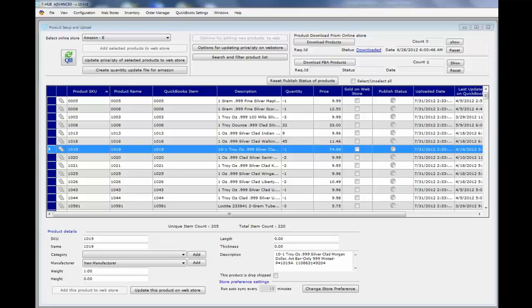This is a brief intro on how to update inventory on Amazon from QuickBooks using tHub. For tHub to update inventory on Amazon, it needs to know how to match products between QuickBooks and Amazon. So the first thing we need to check is how tHub is set up to match products between QuickBooks and Amazon.